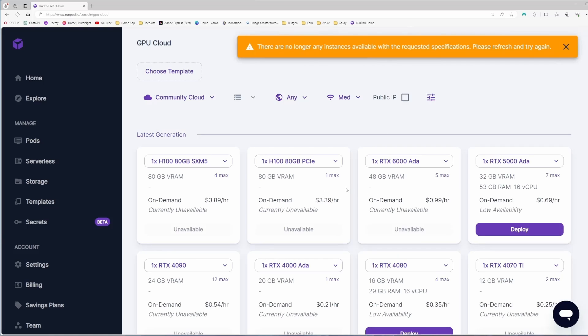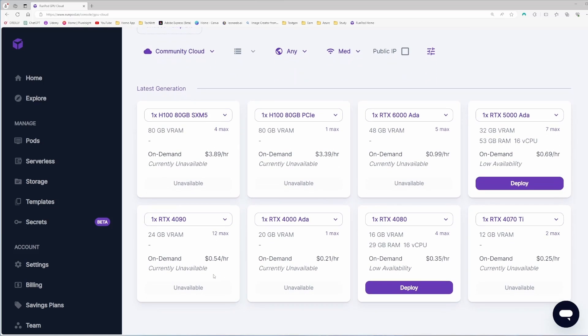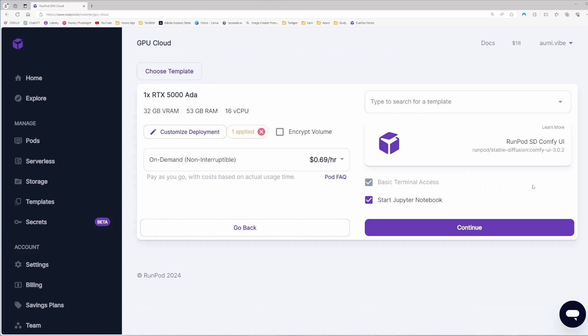That's our bad luck. When I was creating the machine, somebody already took the 4090 instance, so I cannot use this. Let's start with RTX 5000 ADA. It's much better. It will take a little bit more money, but it's fine. I will not run this machine for a long time. I will deploy here.